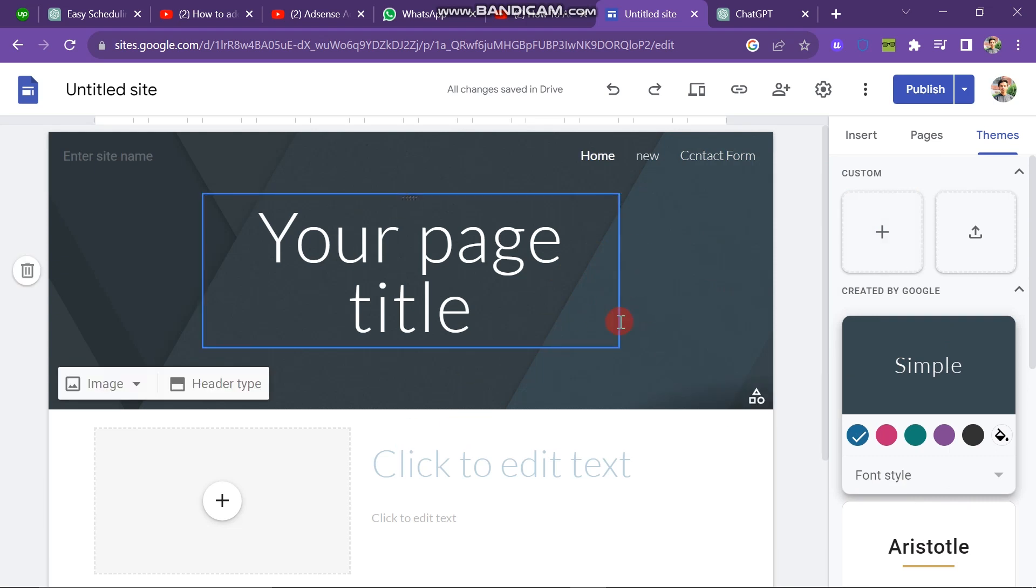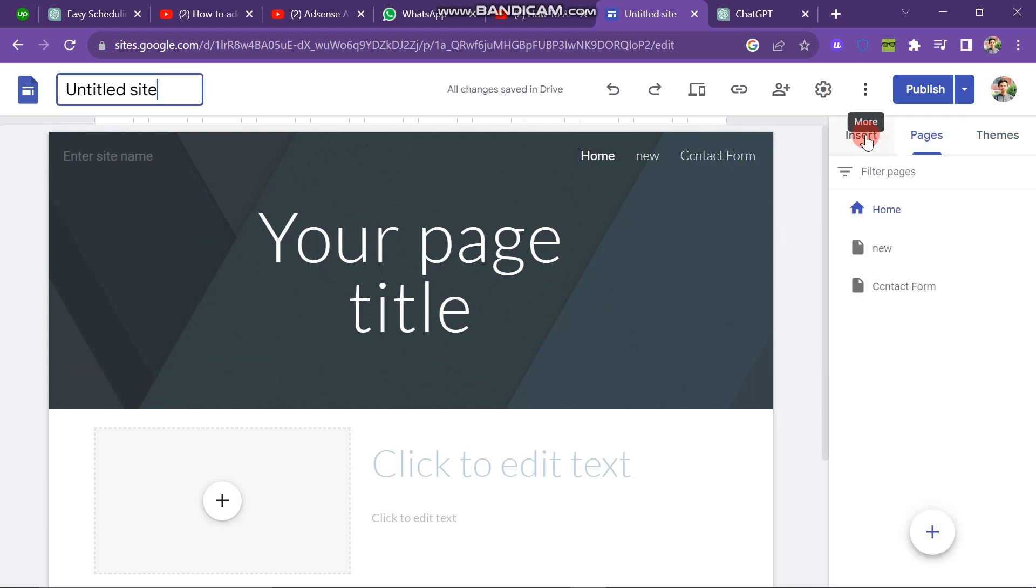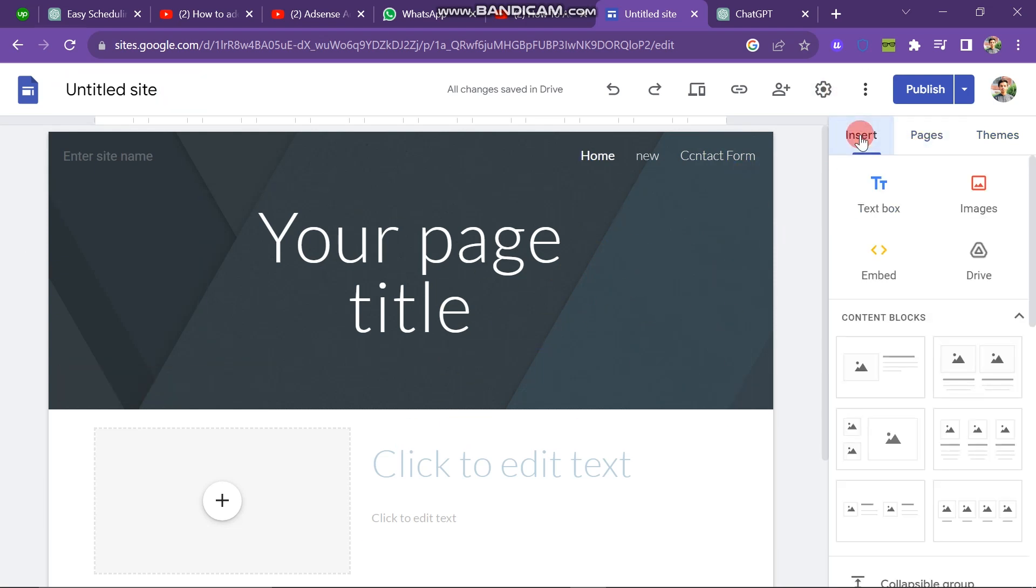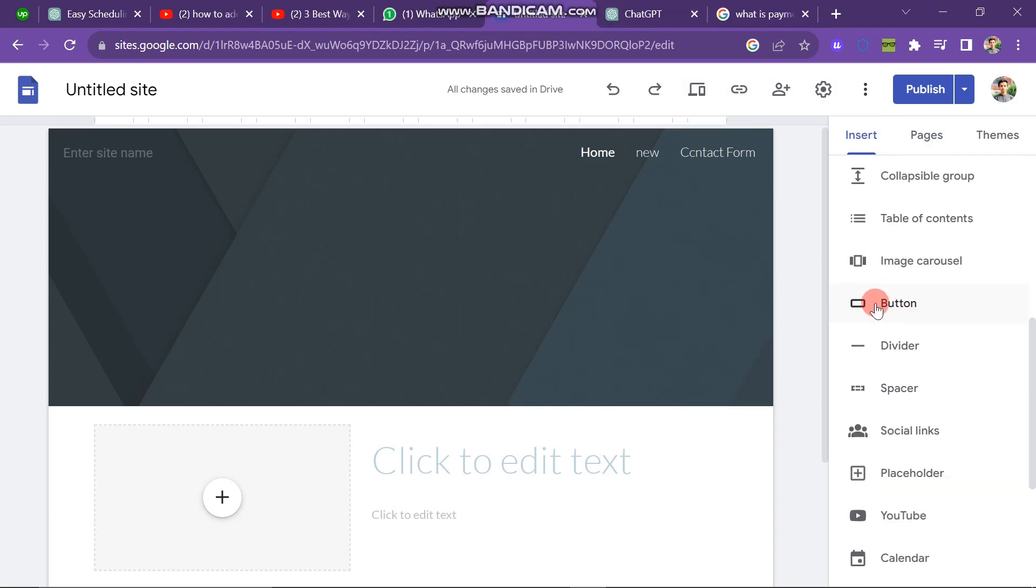Moving on to the Insert button, you'll find options to insert elements like text boxes, images, and Google Drive items. Next, scroll down and find the Buttons option.